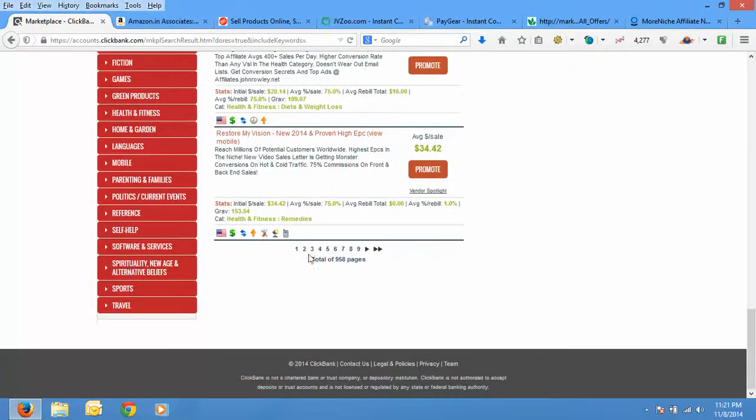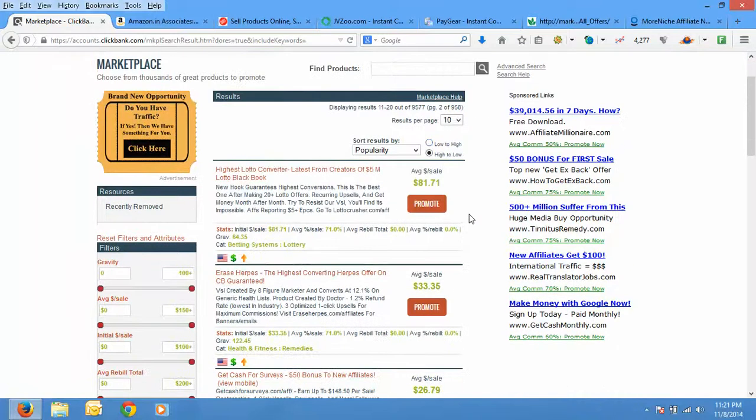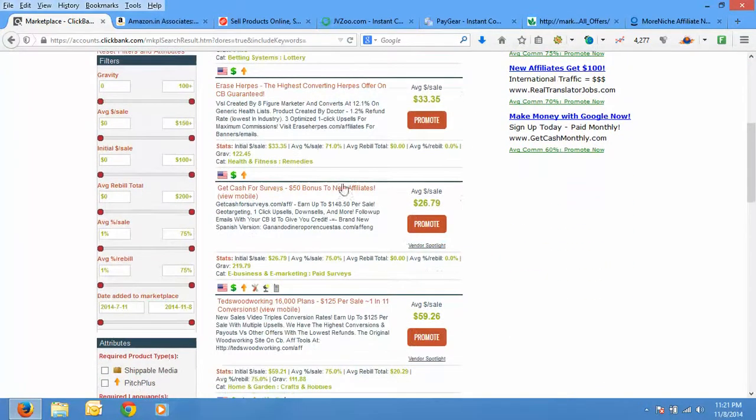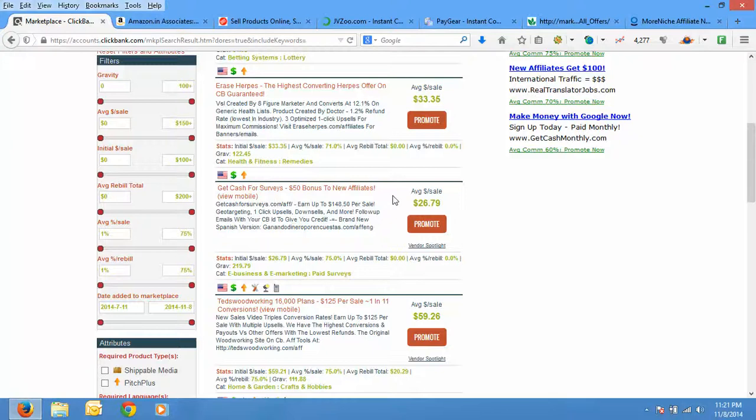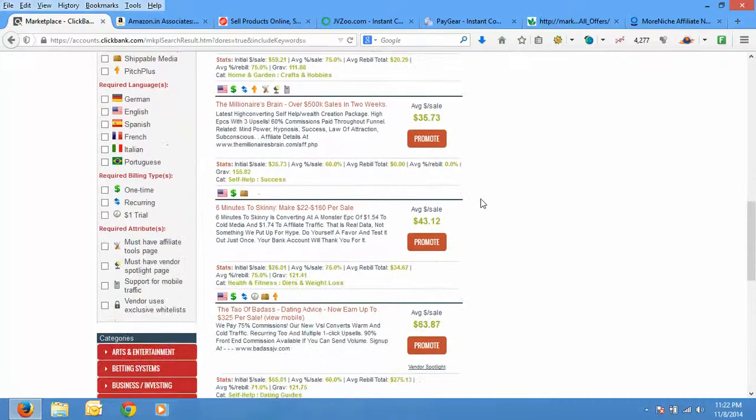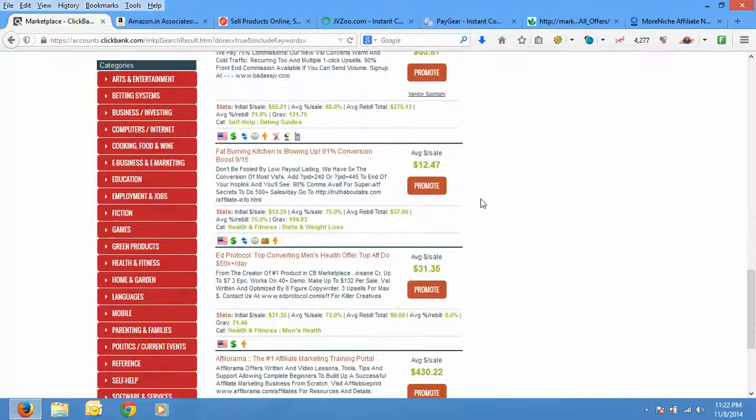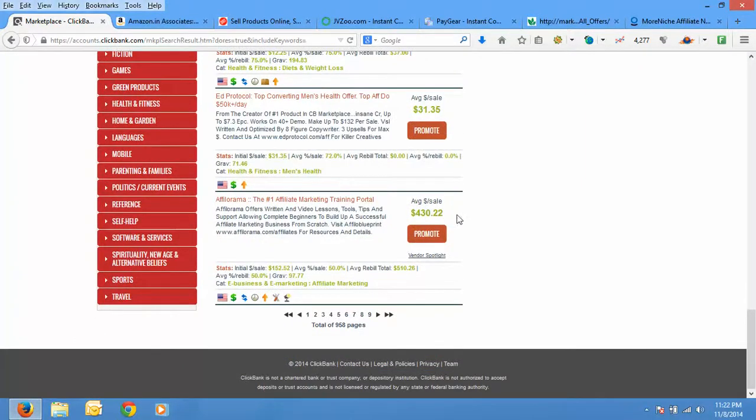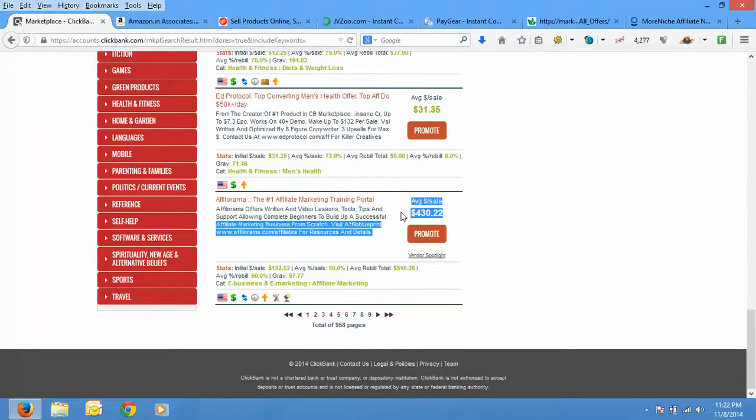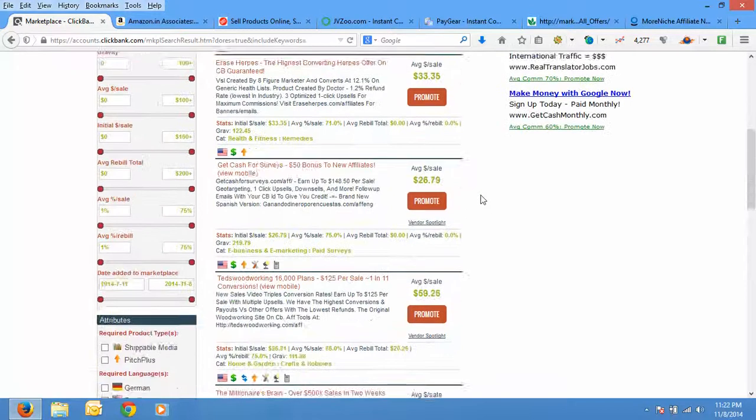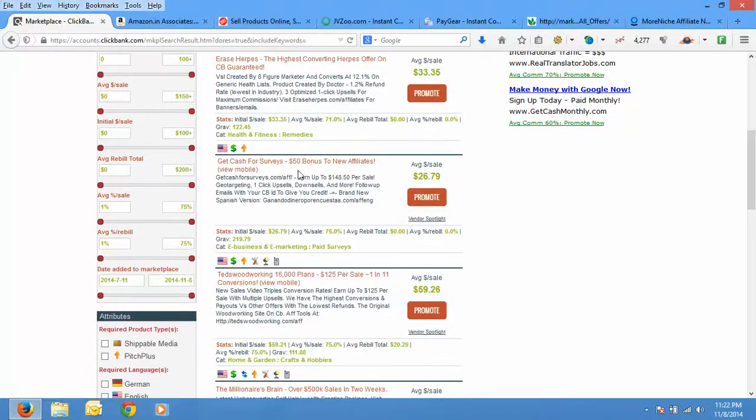Let's go to second page. Similarly you have thousands and thousands of products available here. Get Cash for Surveys also, it pays a nice amount, $59.26. Okay, just see this average dollar per sale, it's $430.22. So go through the marketplace, study it a bit, and the chances of finding really nice products is huge and you can make lots of money using this. So let's choose any one product. Suppose it is Get Cash for Surveys. If you have chosen this product just click promote.